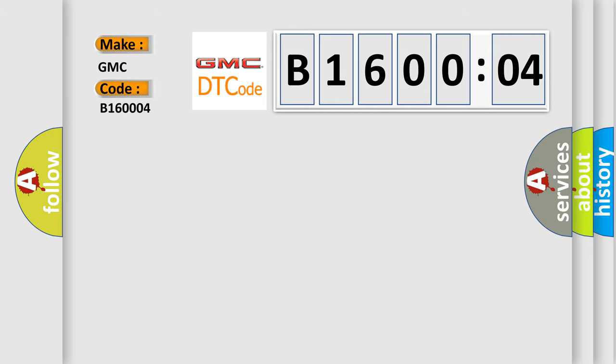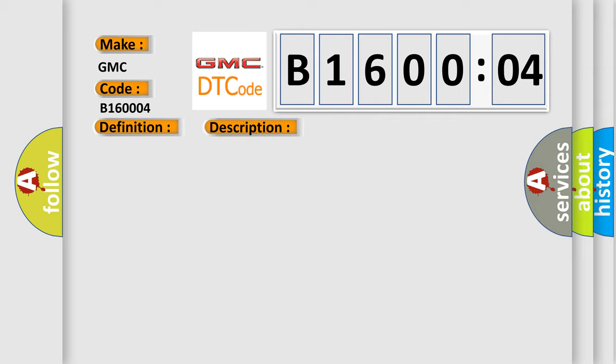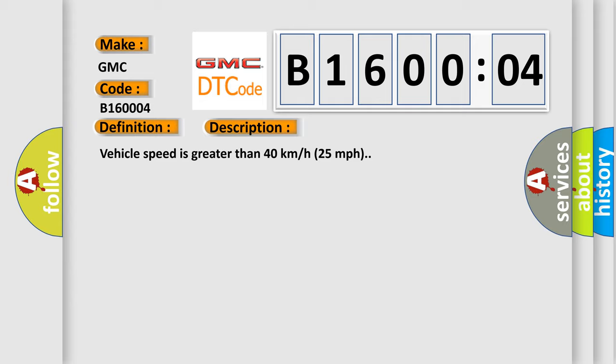So, what does the diagnostic trouble code B160004 interpret specifically? GMC car manufacturers. The basic definition is left rear low tire pressure sensor signal invalid. And now this is a short description of this DTC code: Vehicle speed is greater than 40 kilometers per hour, 25 miles per hour.